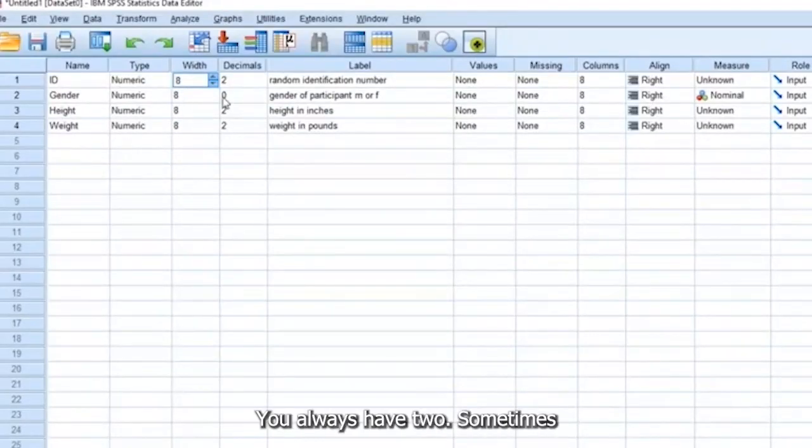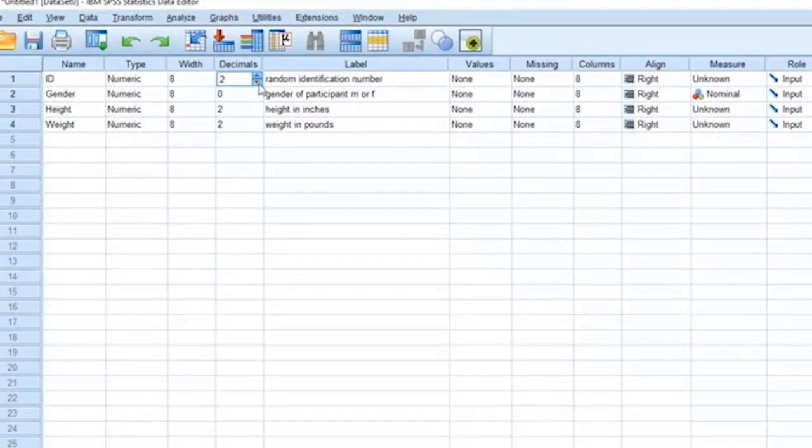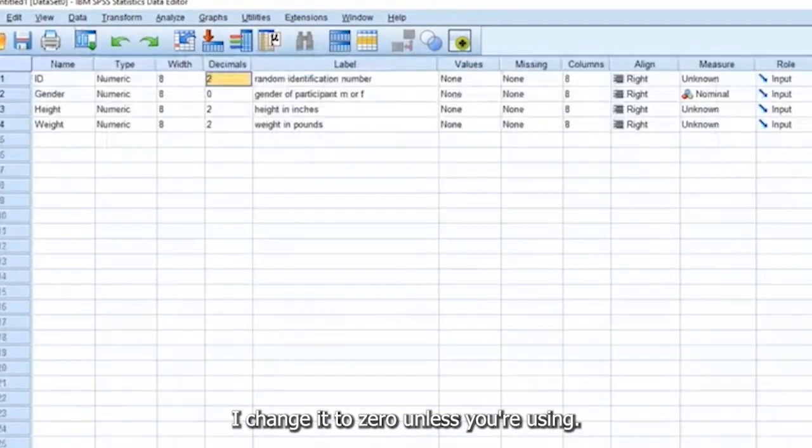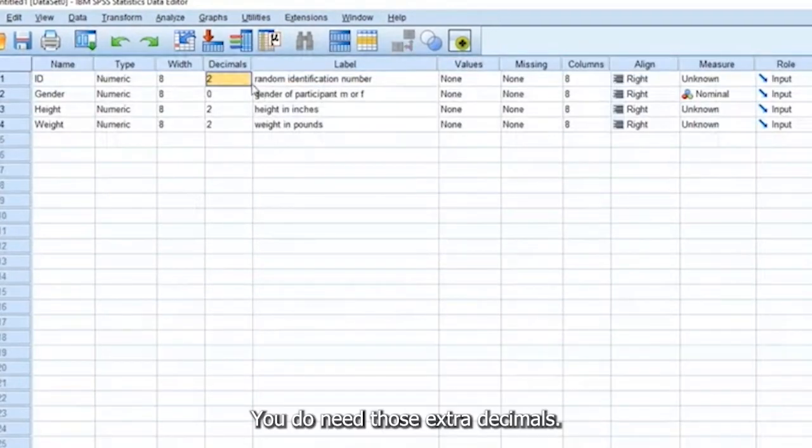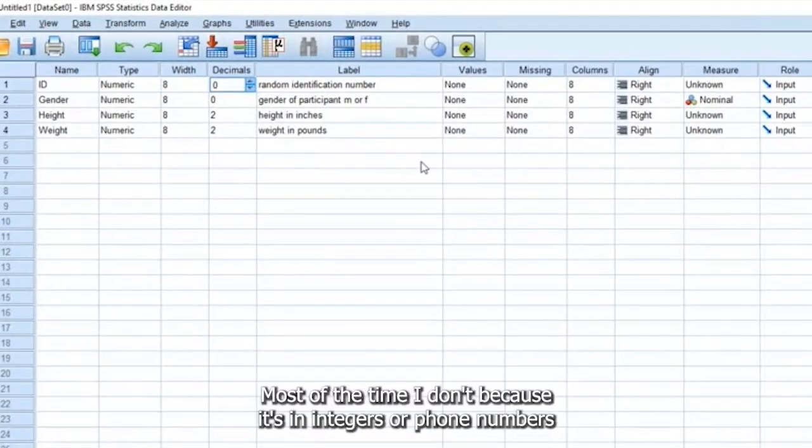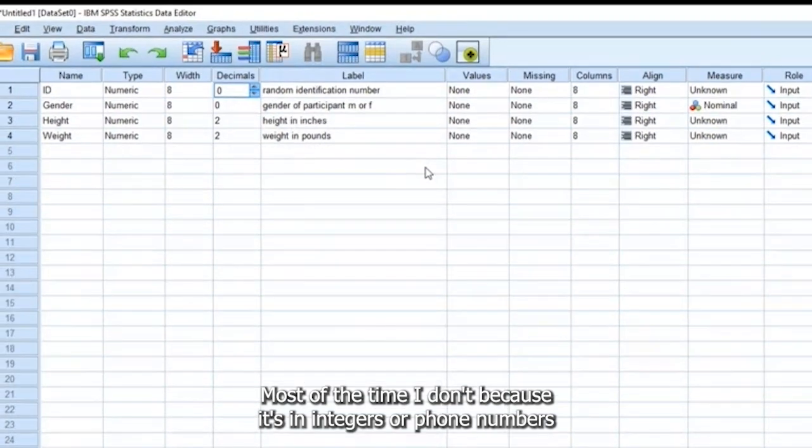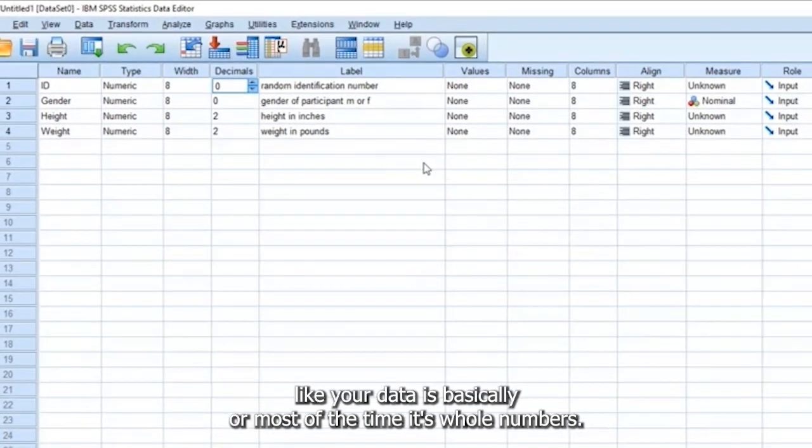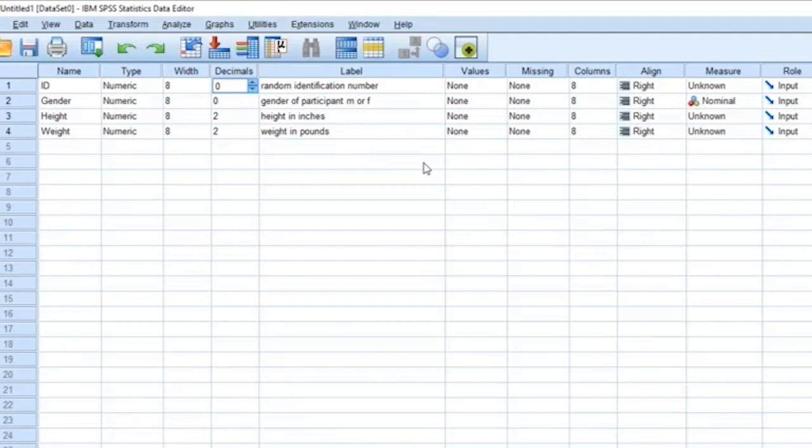Decimals. By default, you always have two. Sometimes I change it to zero, unless you do need those extra decimals. Most of the time I don't, because it's in integers or whole numbers, like your data is basically, or most of the time, it's whole numbers.